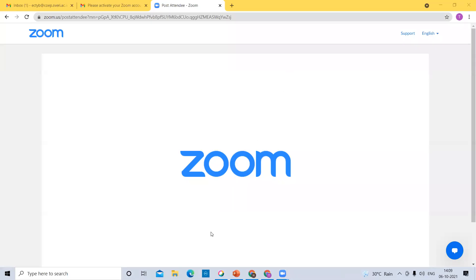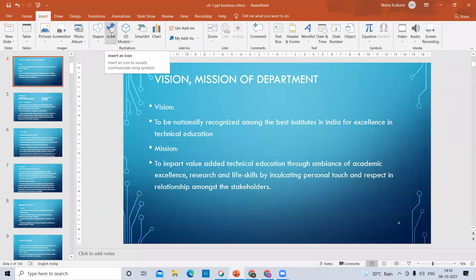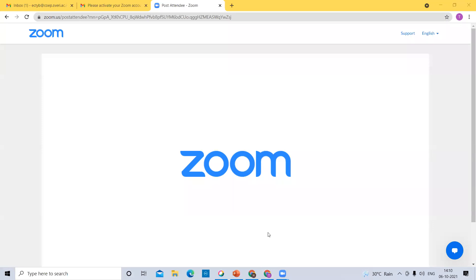If there is any problem or net issue in between, you can reply me immediately. And now screen is visible properly to everyone. Some students say it is not visible, so I will share it once again. Okay, now it is visible. So that's why again it is creating disturbance to admit the students in between. That's why I have asked you to join in time so that it will not create any disturbance. So at least take care hereafter from next lecture — join the lecture in time.